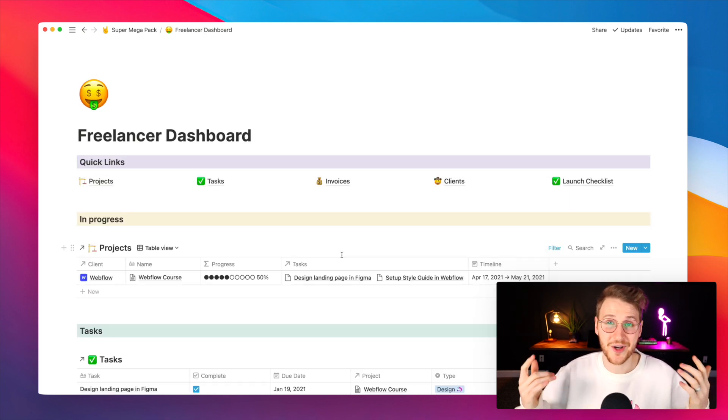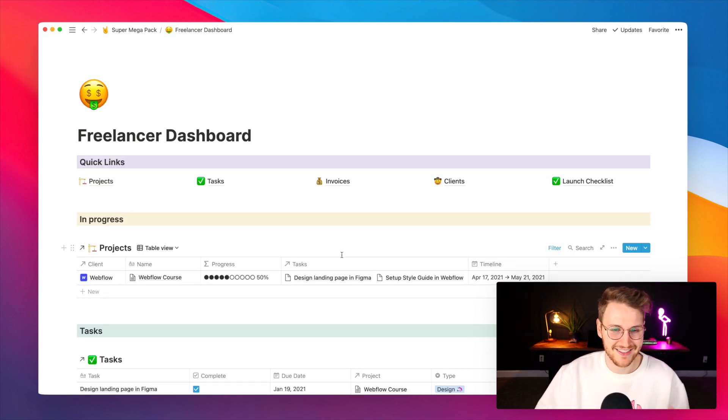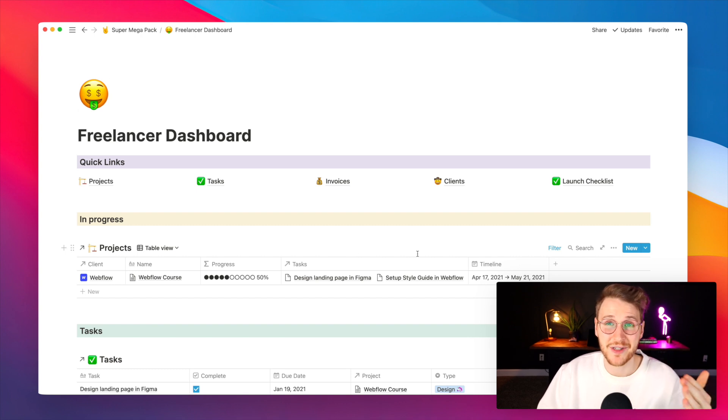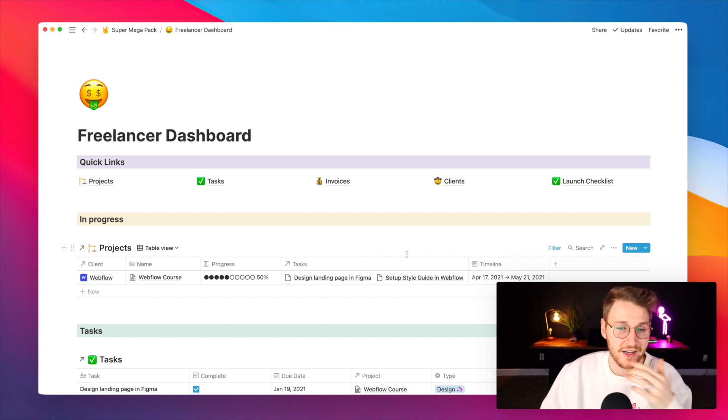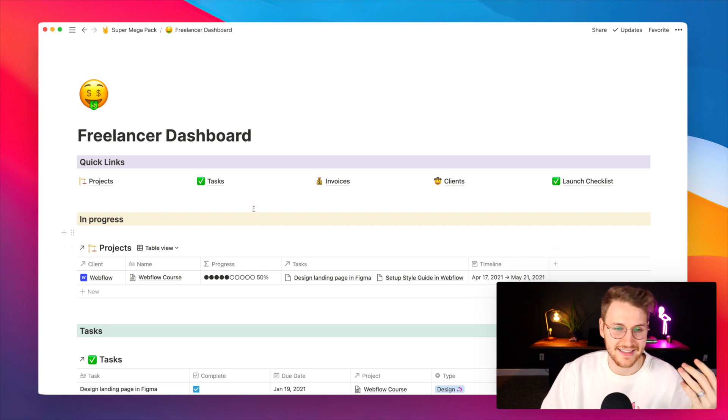Finally I want to show the freelancer dashboard. If you're doing freelance work you can use this to keep track of your projects, tasks, clients, etc.